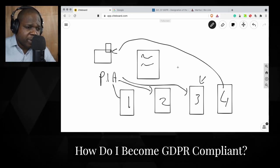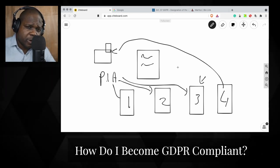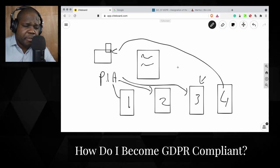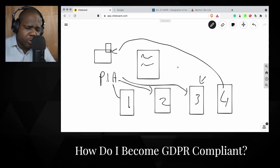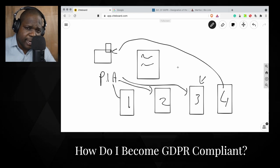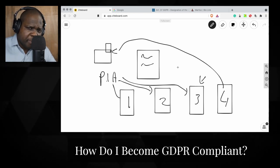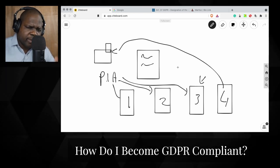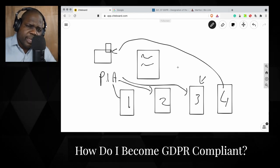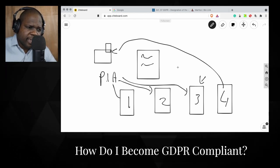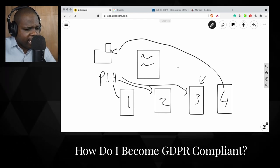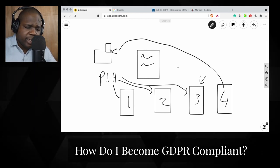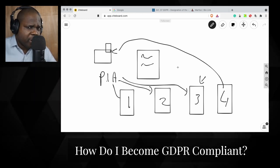The question should be: how do I become and stay GDPR compliant? Do it every time. Do a Privacy Impact Assessment or Data Protection Impact Assessment — it doesn't matter what you call it — every time there is something new, so you can see whether you meet the requirements or not. It's that simple, and doing that can save you a lot of trouble.